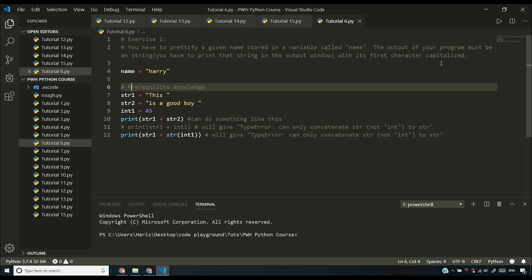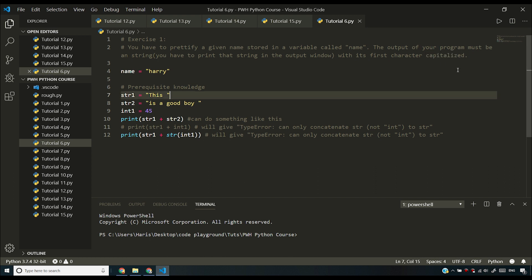The output of your program must be a string which means you have to capitalize the first letter. So capitalize is a function in Python. I shouldn't have used this keyword - I should have said you have to make the first character uppercase.